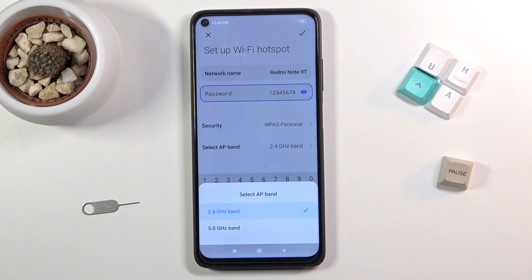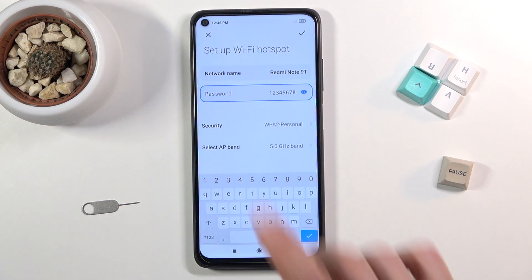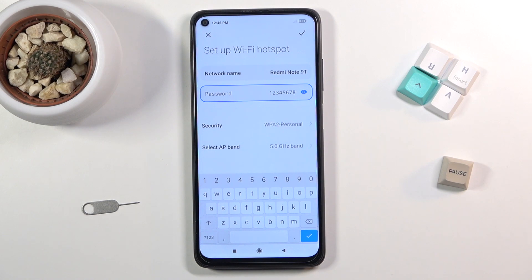Then we have AP band — you have the choice between 2.4 or 5 gigahertz, which is very circumstantial depending on what device you'll be connecting. Older devices, around 5 years old or so, may not support 5GHz as that wasn't available at the time. You can try turning on 5GHz and look for the hotspot. If your phone, tablet, or device doesn't see the Redmi Note 9T hotspot, it simply doesn't support 5GHz — just go back and switch it to 2.4.